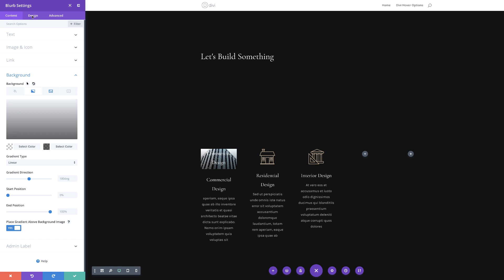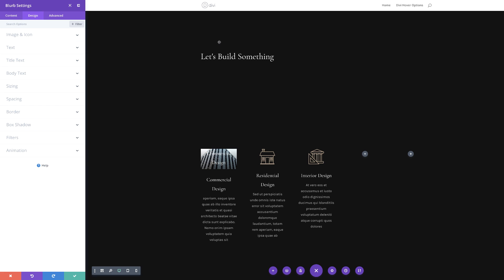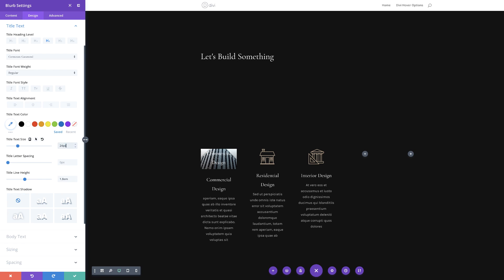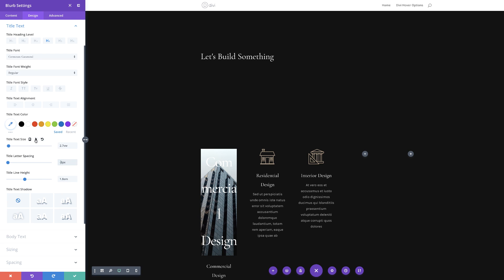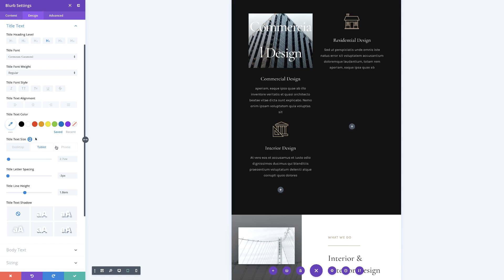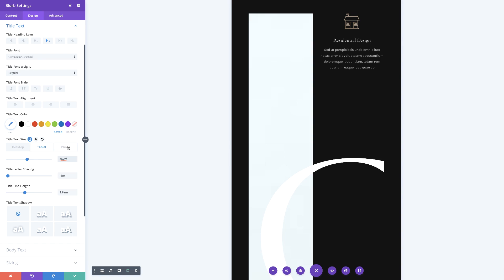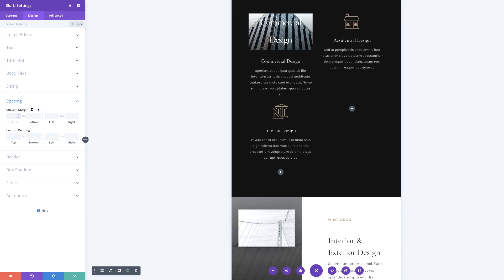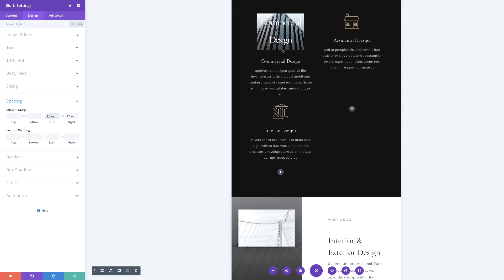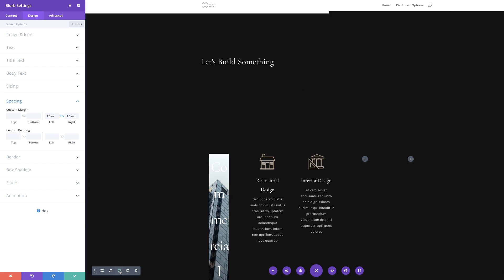Now it's time to make more changes on the Design tab. We're going to go to the Text Title and change the size to 2.7 VW. Next, for the letter spacing, I'm going to set this to minus three. We also need to set our sizes for the tablet and smartphone. I'm going to click on this little icon, then click on the Tablet tab and set this to 46 pixels. For the smartphone, we're going to set it at 36. I've noticed I'm still on my tablet view, so I'm going to click this icon to go into my desktop view.